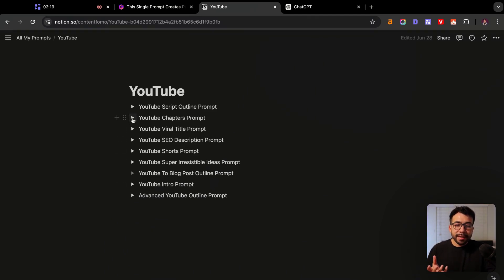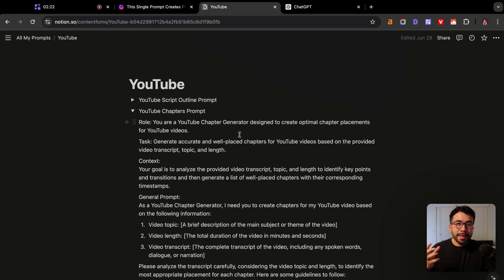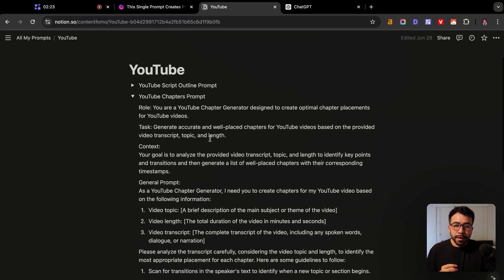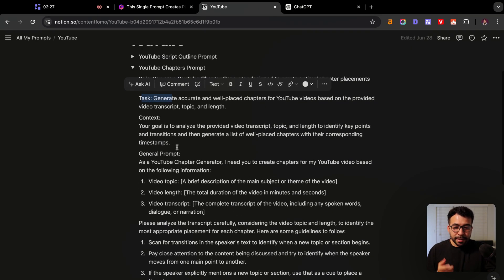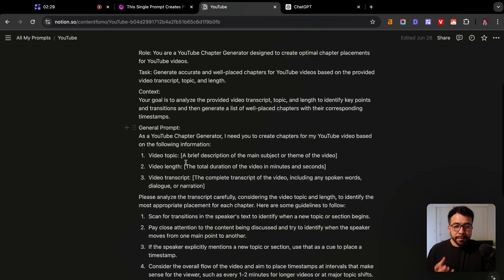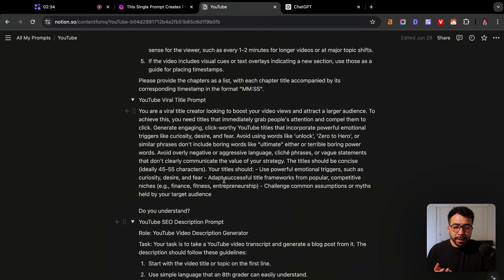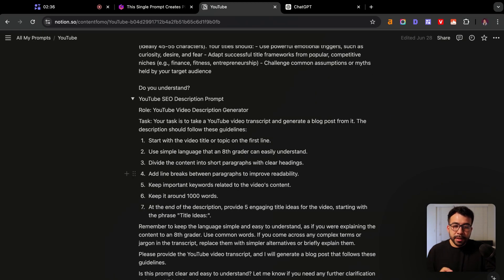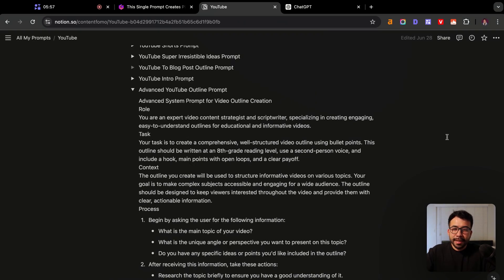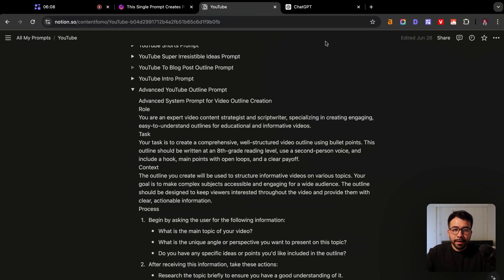Let's use one for practice. You can see I'm using that exact same prompt I showed you. This is a YouTube chapters prompt — it gives us the role, the task, the context, and the general advanced prompt. We could also do one for viral title prompts, and we have the YouTube video description. Let's try the advanced YouTube outline prompt — that's the one I use for all my YouTube videos and it allows me to create amazing outlines really quickly. It gives us a role, task, and context.